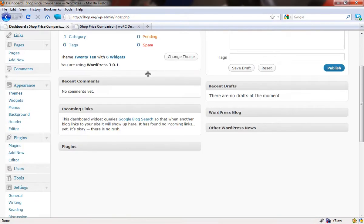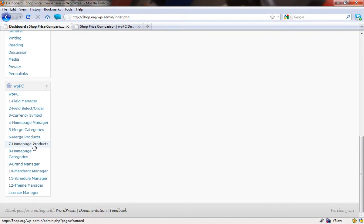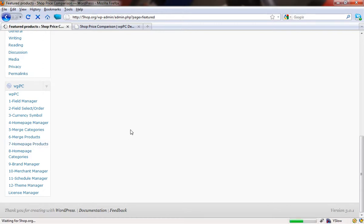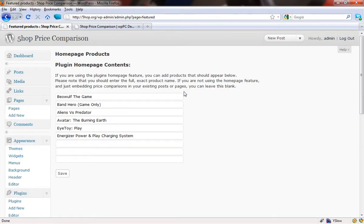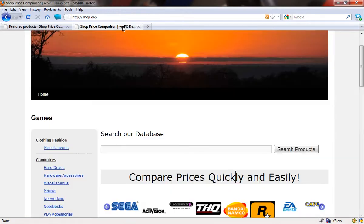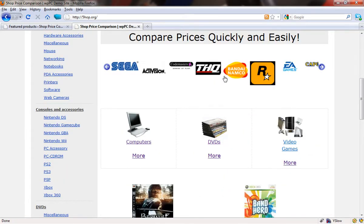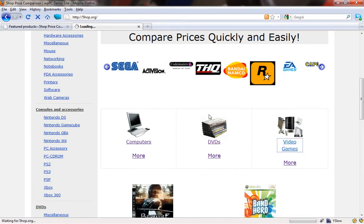Here we are again. We're going to scroll down. The first thing that we're going to look at is the products that appear on the homepage. So if you come into this section, you're going to get presented with a series of boxes where you can type in which products that you want to appear. So I guess the first thing we should do now is quickly just have a look and find some products that we're going to add.